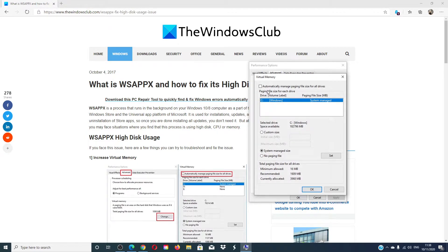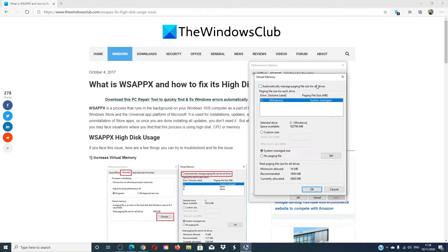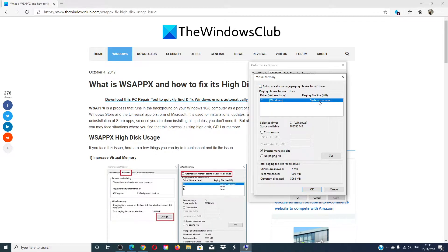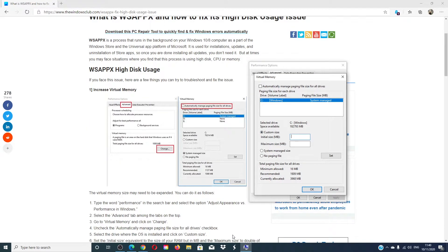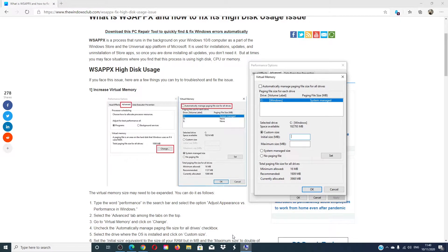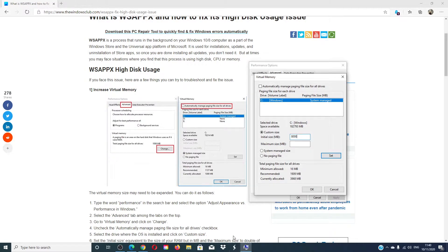Make sure that the box 'automatically manage paging file size for all drives' is unchecked. Select the drive where the OS is installed and click on 'custom size.' Set the initial size equivalent to the size of your RAM in megabytes, and the maximum size to double the initial size.